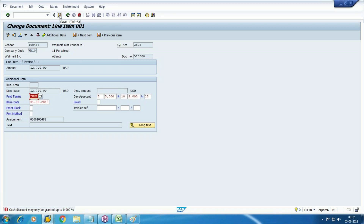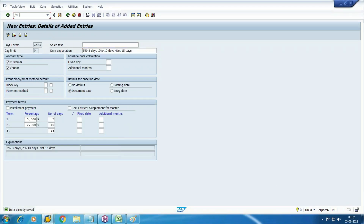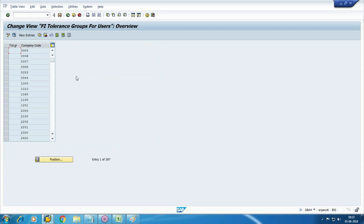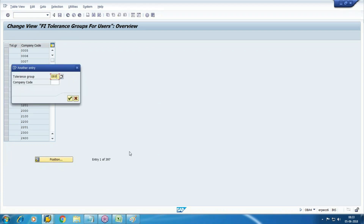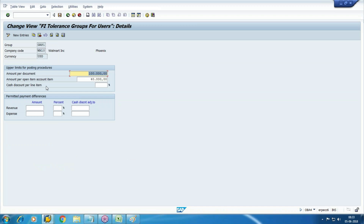The error says I am not authorized to process the discount here — as a user I'm not authorized. So first I should add this option in my user tolerance so that I can process it. Go to transaction OBA4. There is an option: cash discount per line item — that means the maximum cash discount allowed for this particular user or all users under this group. I will set it to five percent. Now try it.